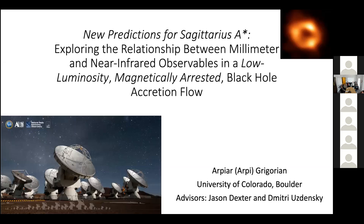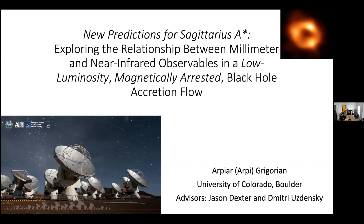Today we're going to talk about modeling the accretion flow around Sagittarius A-star and calculating observables from our models. A lot of you might have heard of Sagittarius A-star recently. Last year, the EHT, which is the Event Horizon Telescope, published their results from observations where they directly imaged and resolved a shadow in the emission region of Sagittarius A-star. That picture is up in the upper right-hand corner. And down on the left-hand side is ALMA, which is one of the telescopes that's part of the EHT.